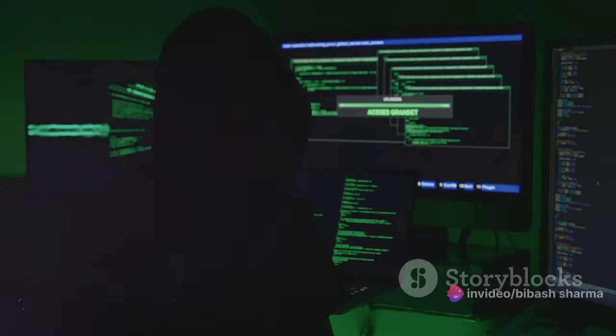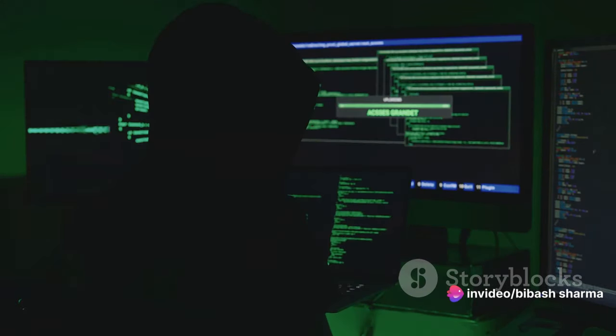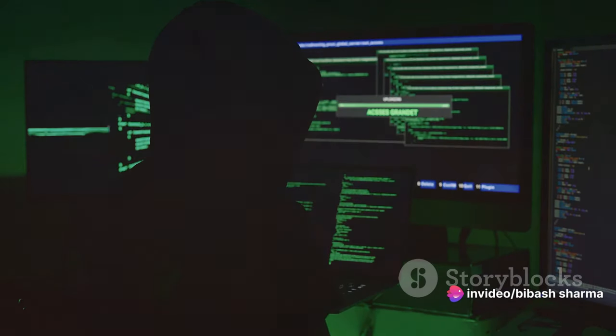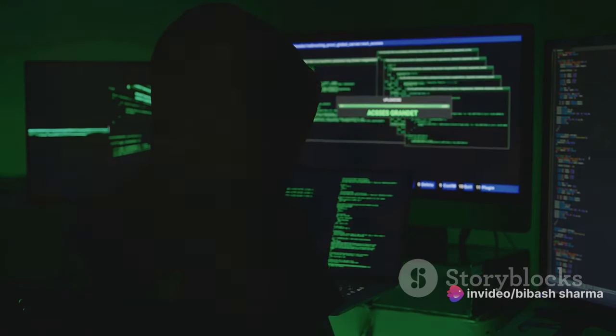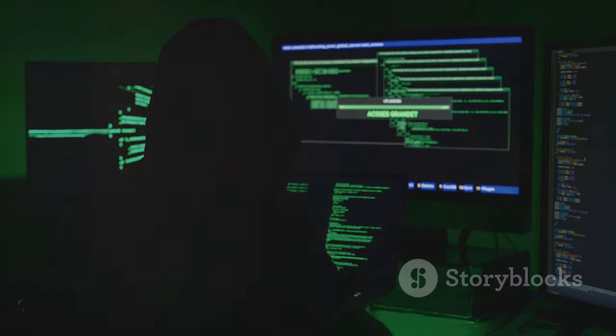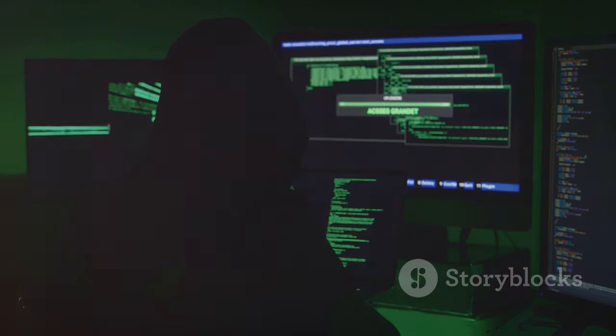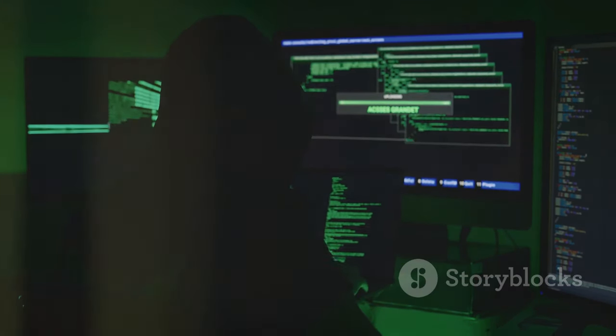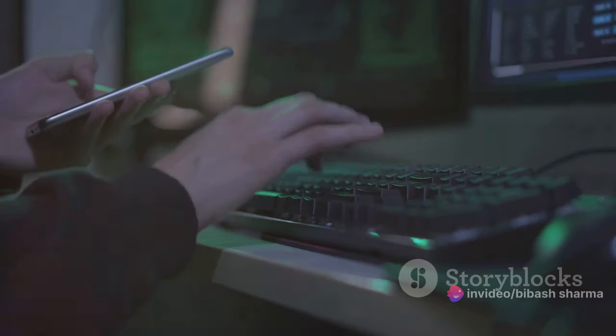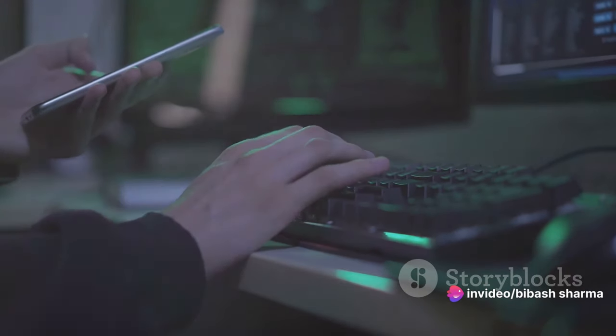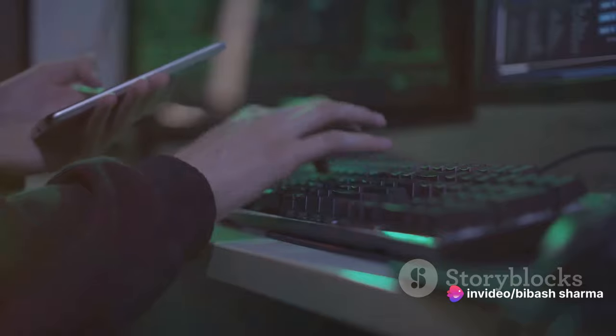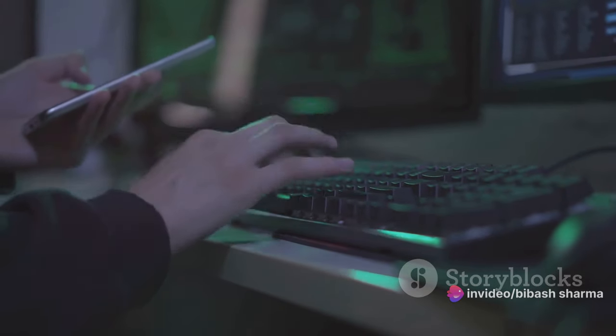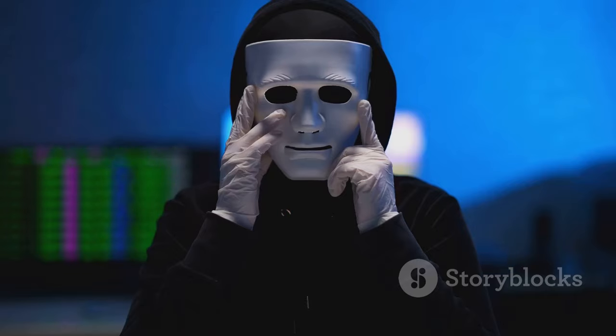So, there you have it. The introduction to ethical hacking, footprinting and reconnaissance, scanning networks, and enumeration. These topics might seem a bit overwhelming at first, but they're essential in your journey to becoming an ethical hacker. They provide you with the basic knowledge and skills you need to start exploring the vast world of ethical hacking.